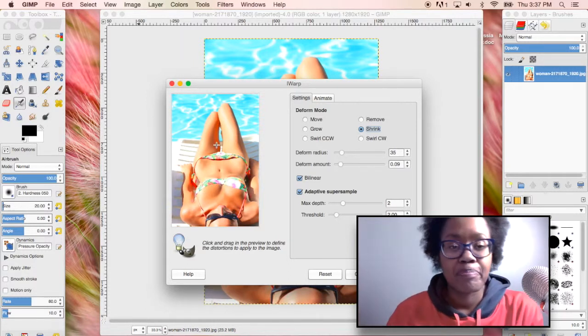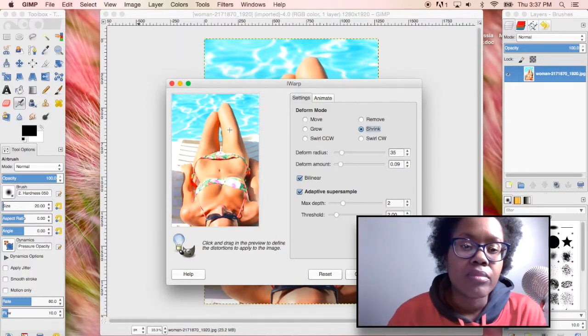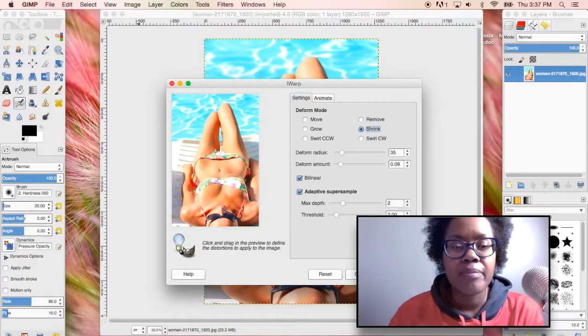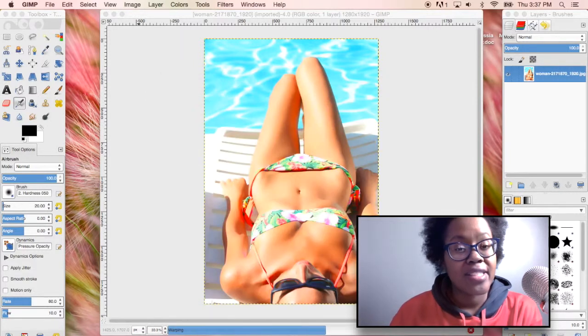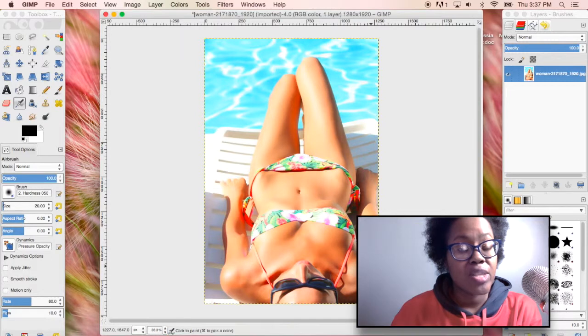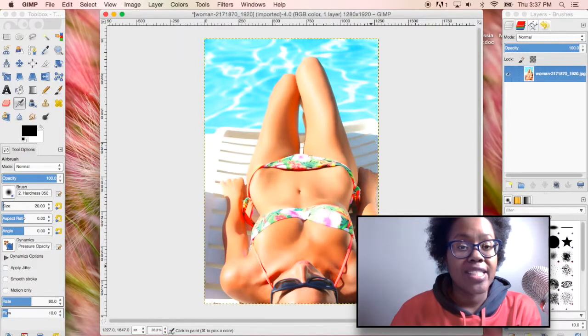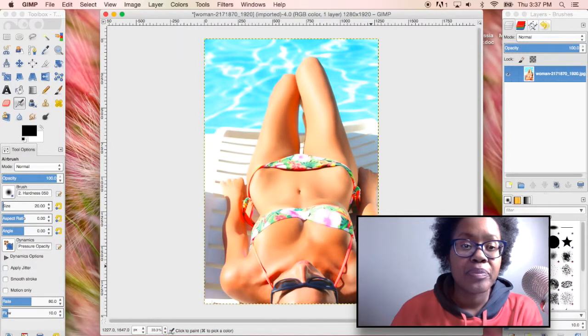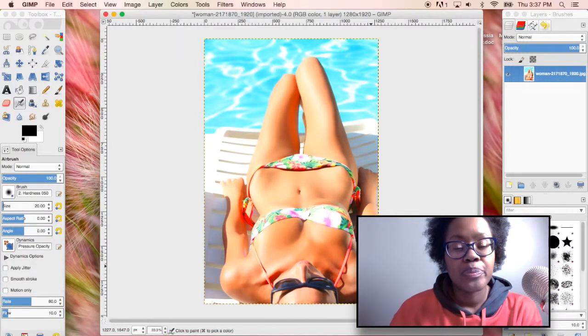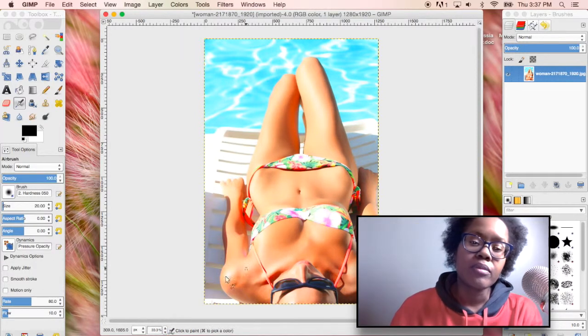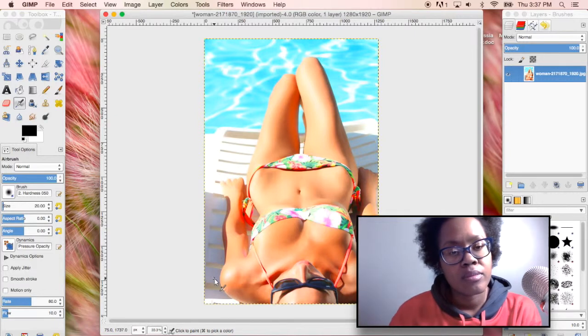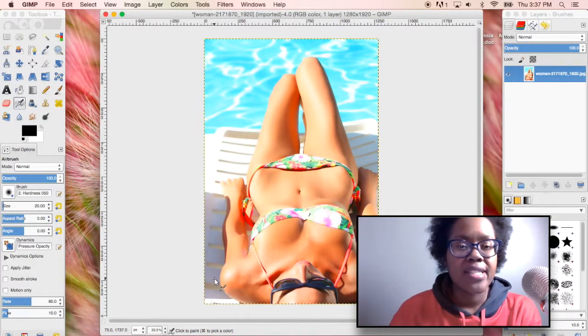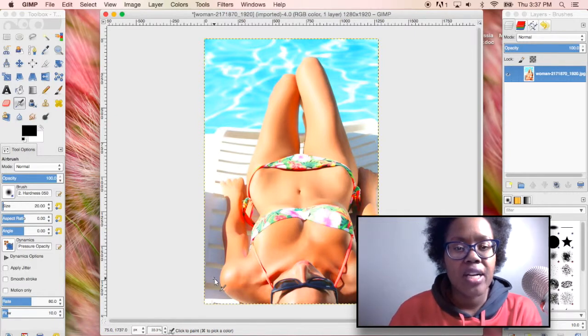Okay as you can see it changed the picture really drastically.